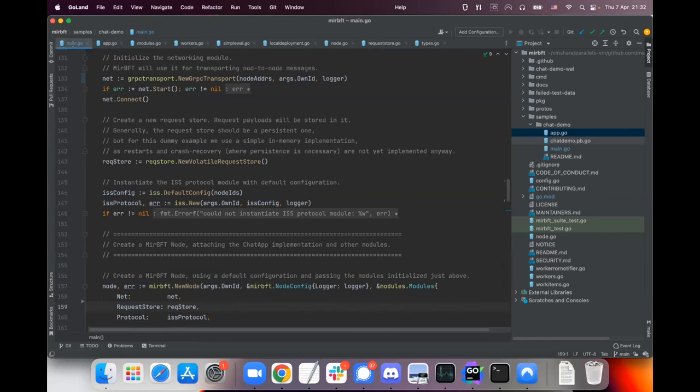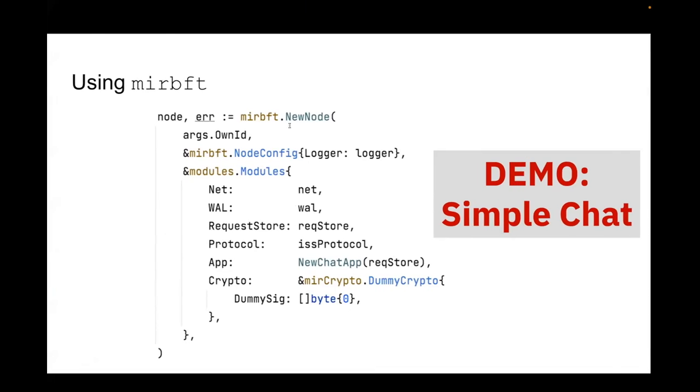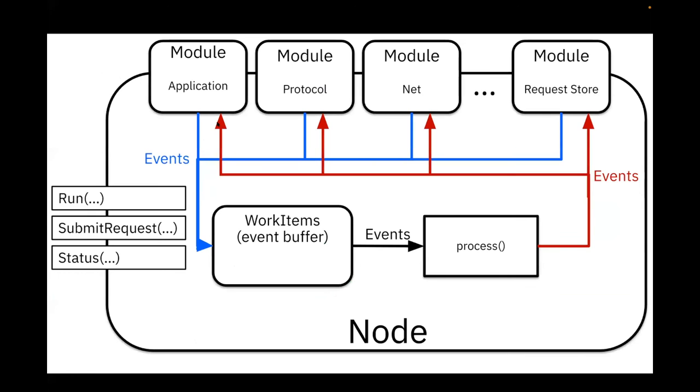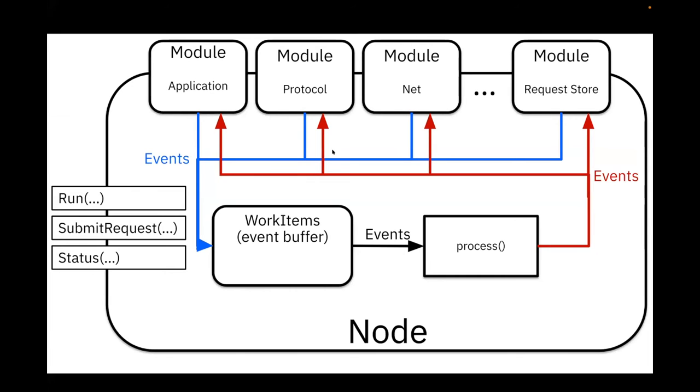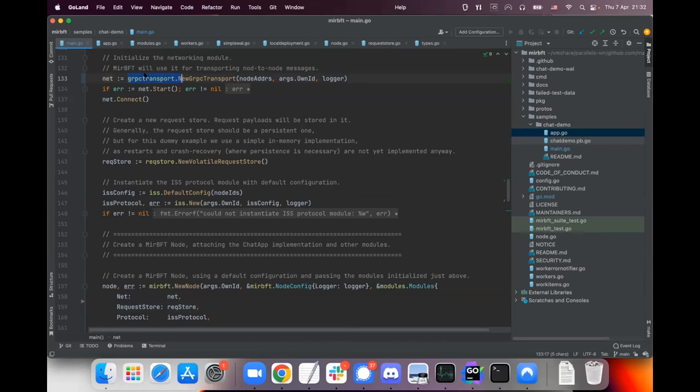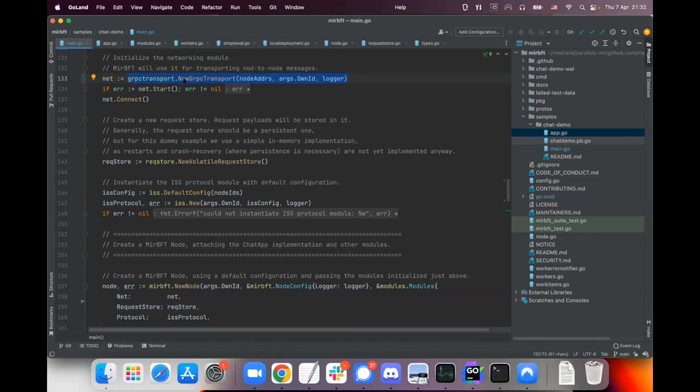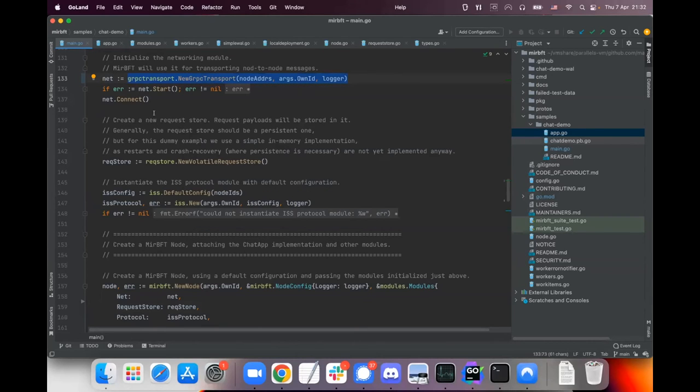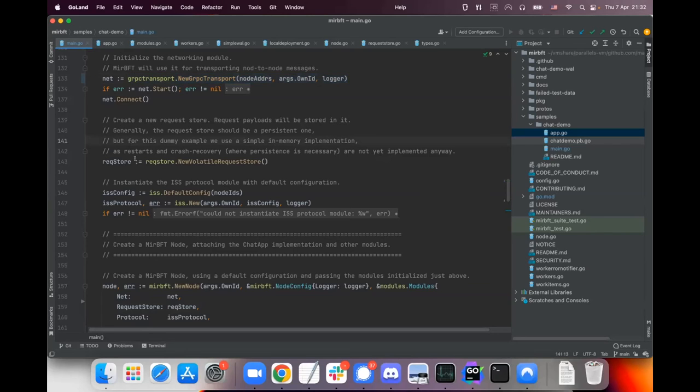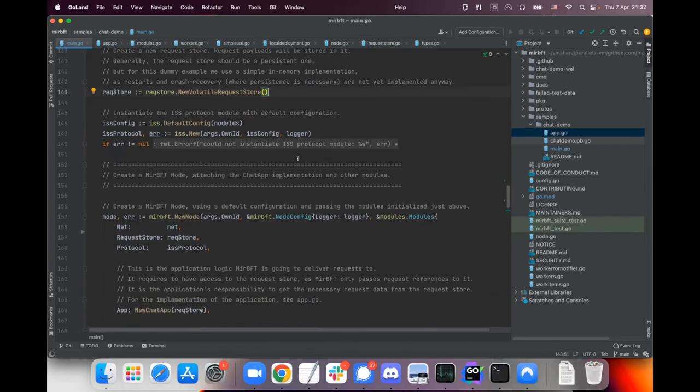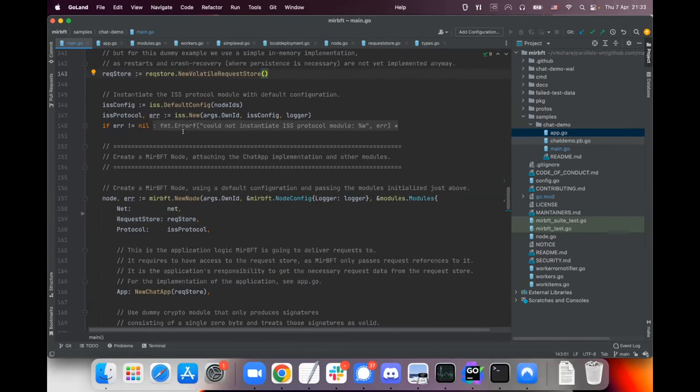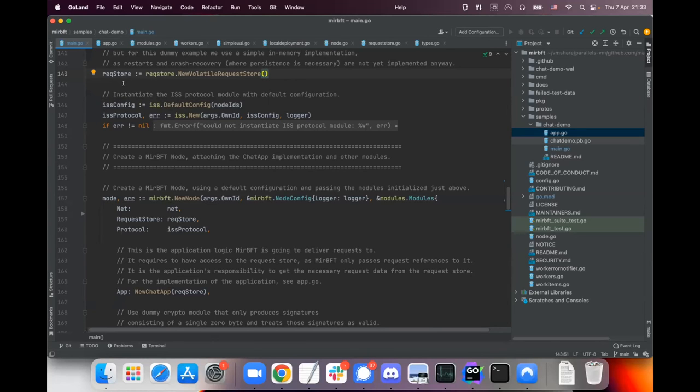So how do we actually do it? As we saw, we have a node that has several modules and this is exactly what it looks like in the code. First we create some modules like the networking module. The library has sub packages that actually provide some implementations of those modules. So we have a gRPC-based network transport module, we have a request store - for now we just use a volatile request store also provided by the implementation itself.